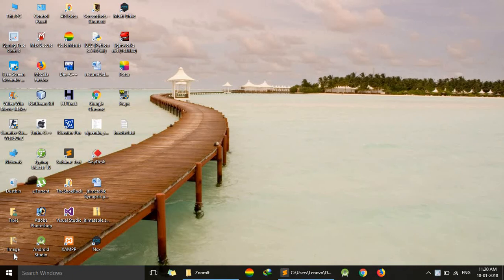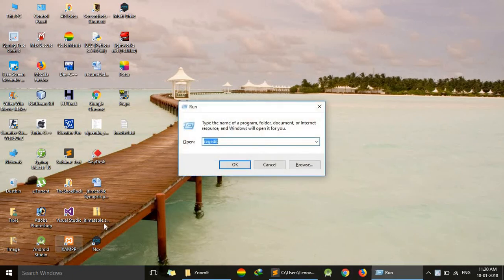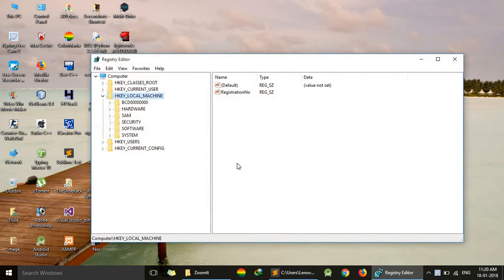we have to press Windows and R. This dialog box will appear. Here we have to type regedit - it's already typed in my case. Now press OK. Now we have to go to HKEY_LOCAL_MACHINE.